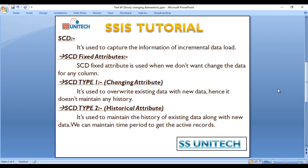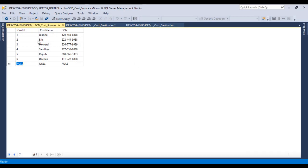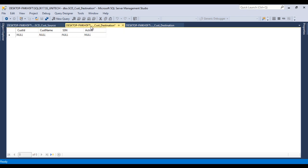Before going to SSDT, let's look at the SQL Server table. This is our customer table — it has three columns: customer ID, customer name, and social security number. This is our destination table, and it has an extra column called active, with a default value of 1, meaning that record is active.